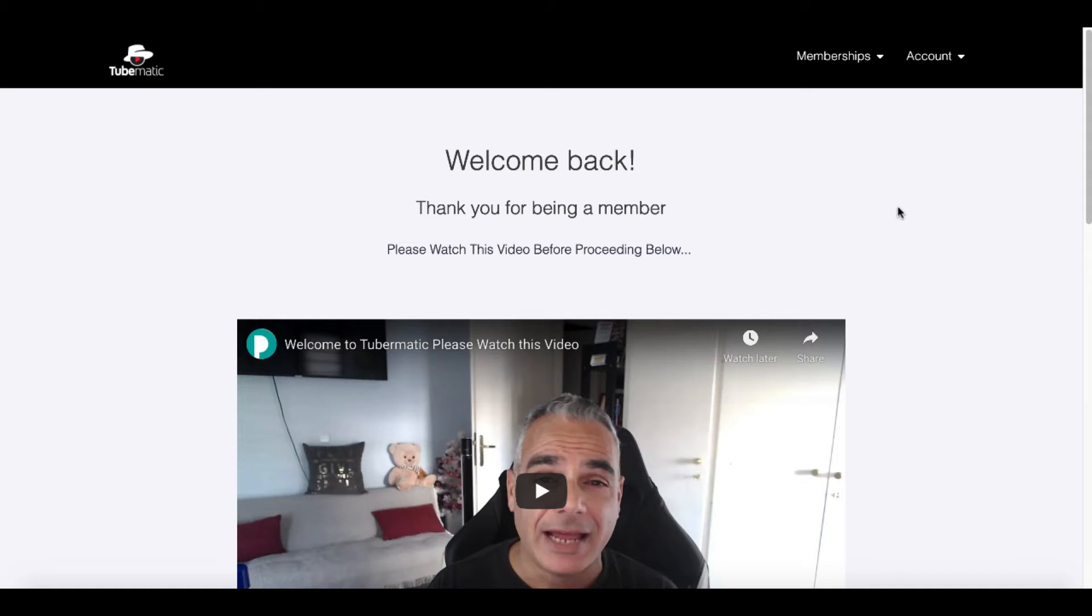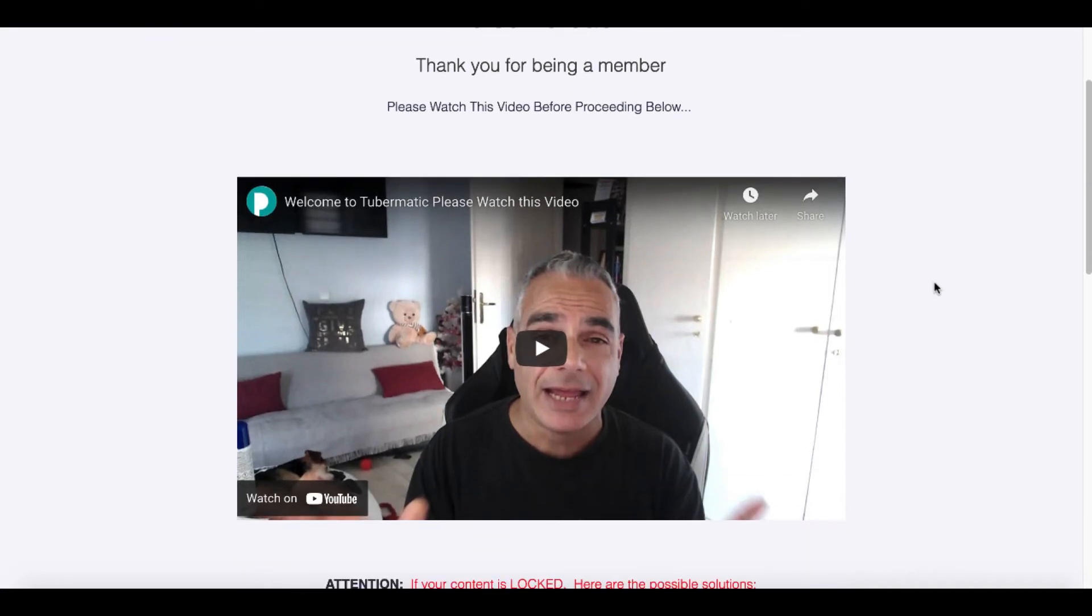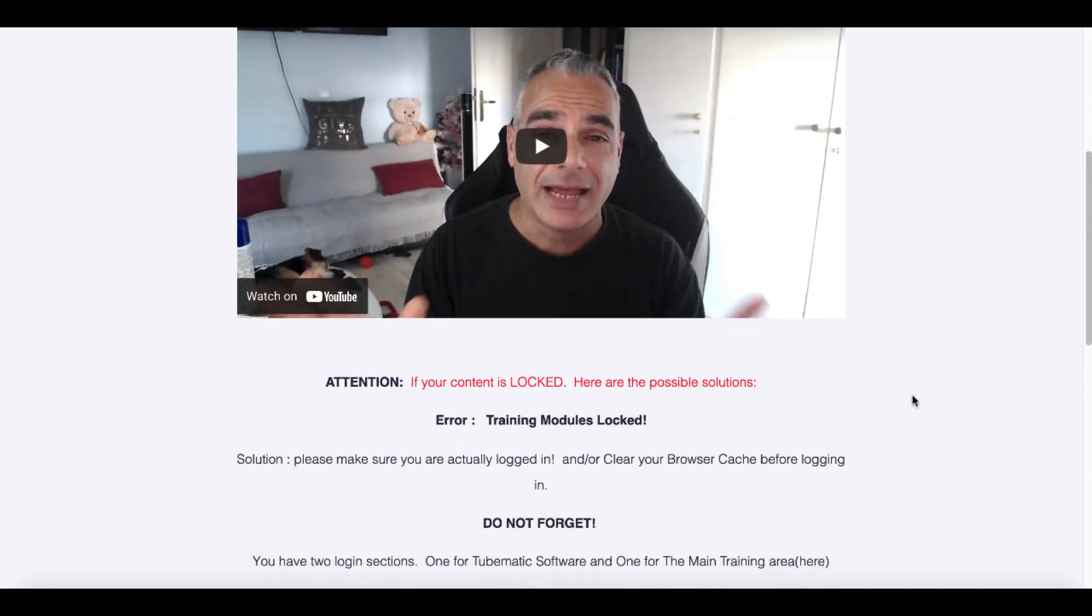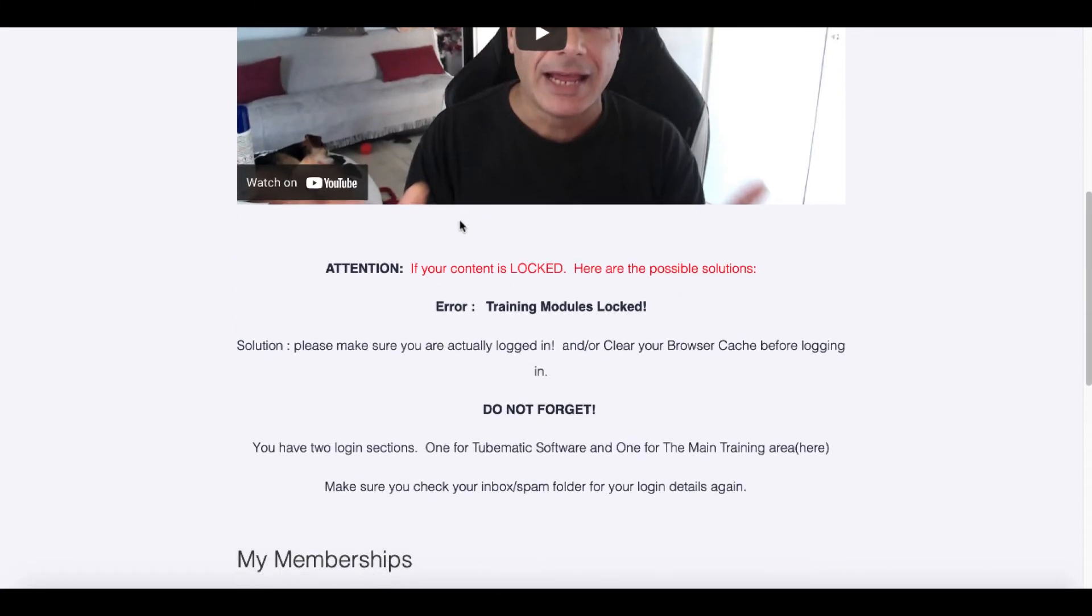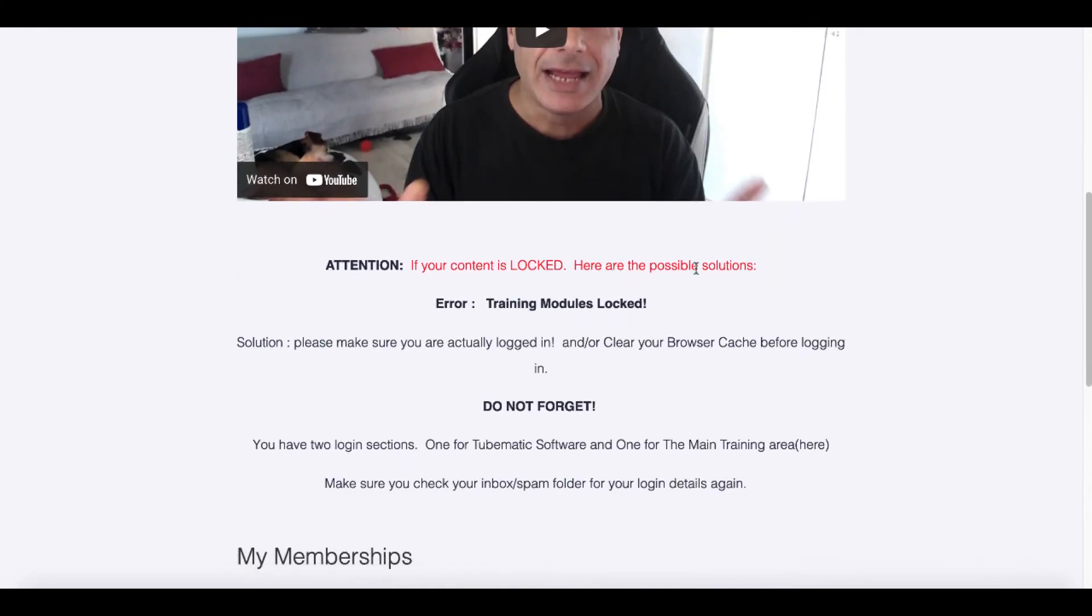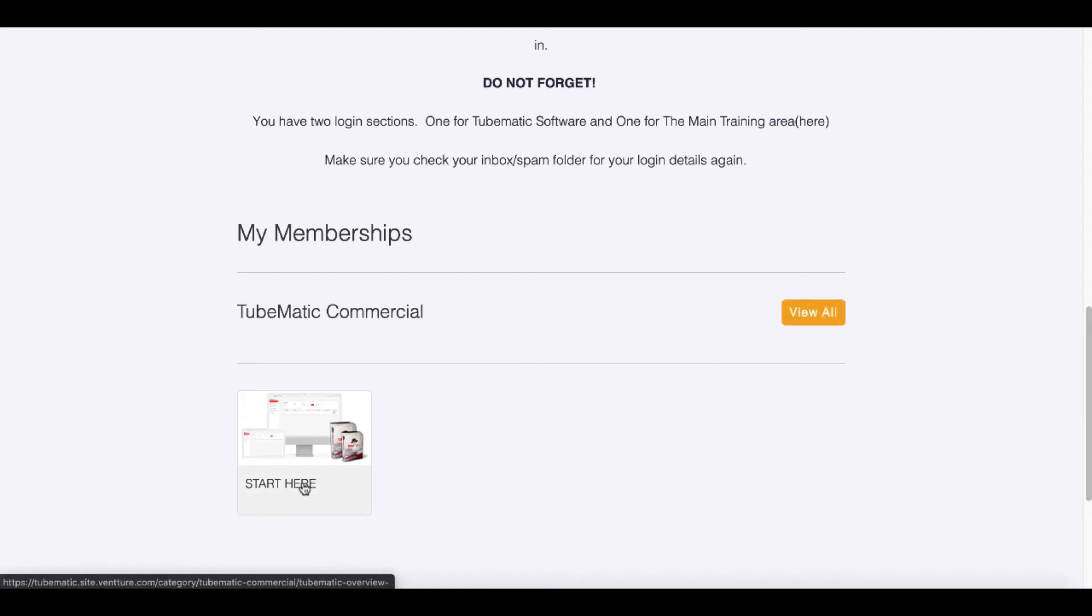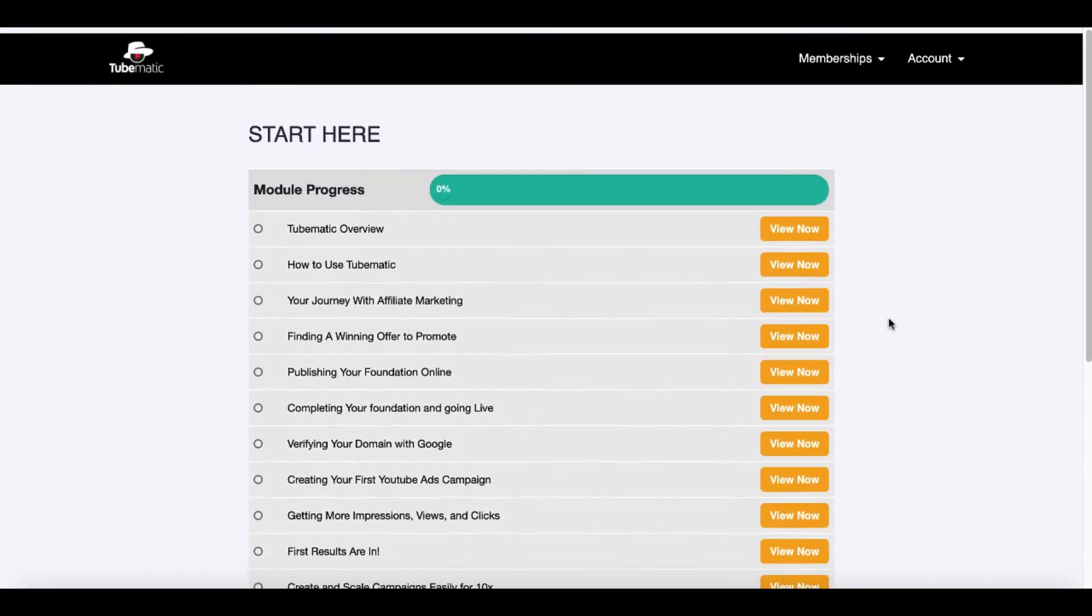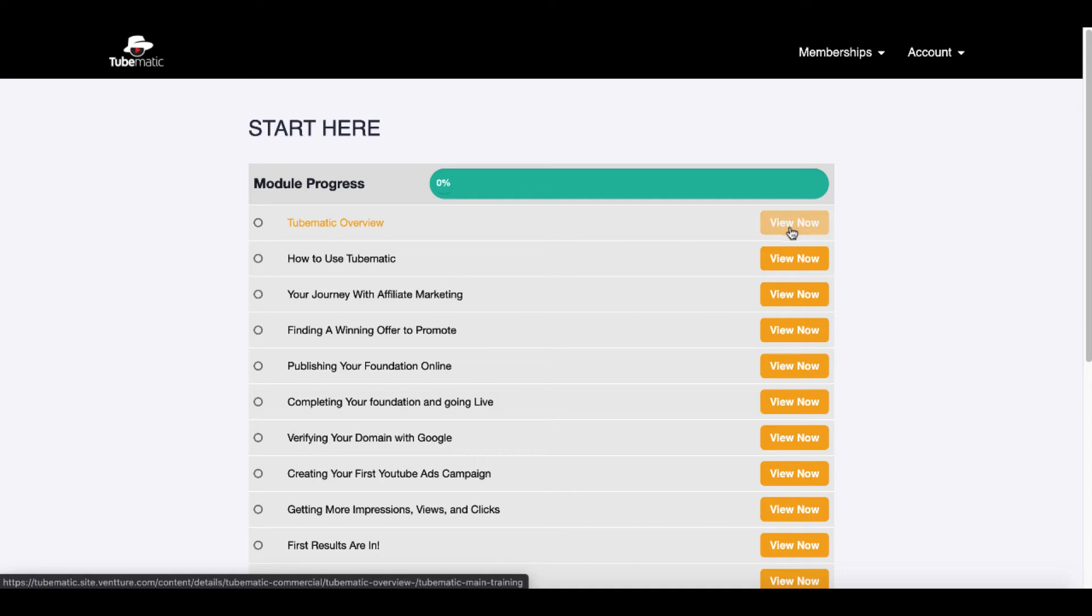Now, this is one of the things, again, that I didn't like. When you log into TubeMatic, welcome back. Thank you for being a member. Please watch this video before proceeding below. Then there's a video here of Demetrius explaining to you about how to access the software. Then there was this confusing stuff that you see here. Attention, if your content is locked, I immediately thought error. My training modules were locked. And I was like, what's going on? I was trying to figure out what was going on. I watched the video, but it didn't explain this information here. Then I realized that you just come down here and you simply just click on View All or Start Here. And then it takes you into the training.